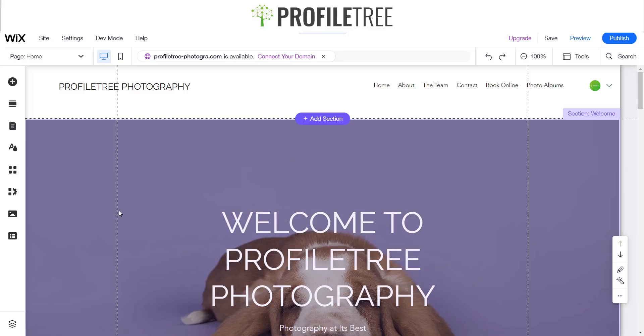Hello guys and welcome to a ProfileTree Wix tutorial. Today I'll be giving you a rundown on how to add a photo album on your Wix site.